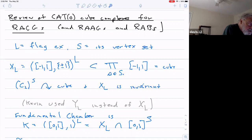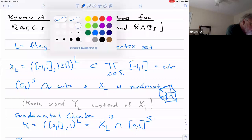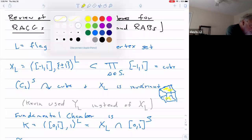It's in Bridson and Haefliger — the picture I always draw. If the cube is something like a three-dimensional cube, you delete certain faces which aren't simplices in your complex. So you might have the top and bottom faces there, but not the side faces. The effect of that is you started with the cube, which was simply connected, and produced something that wasn't simply connected.